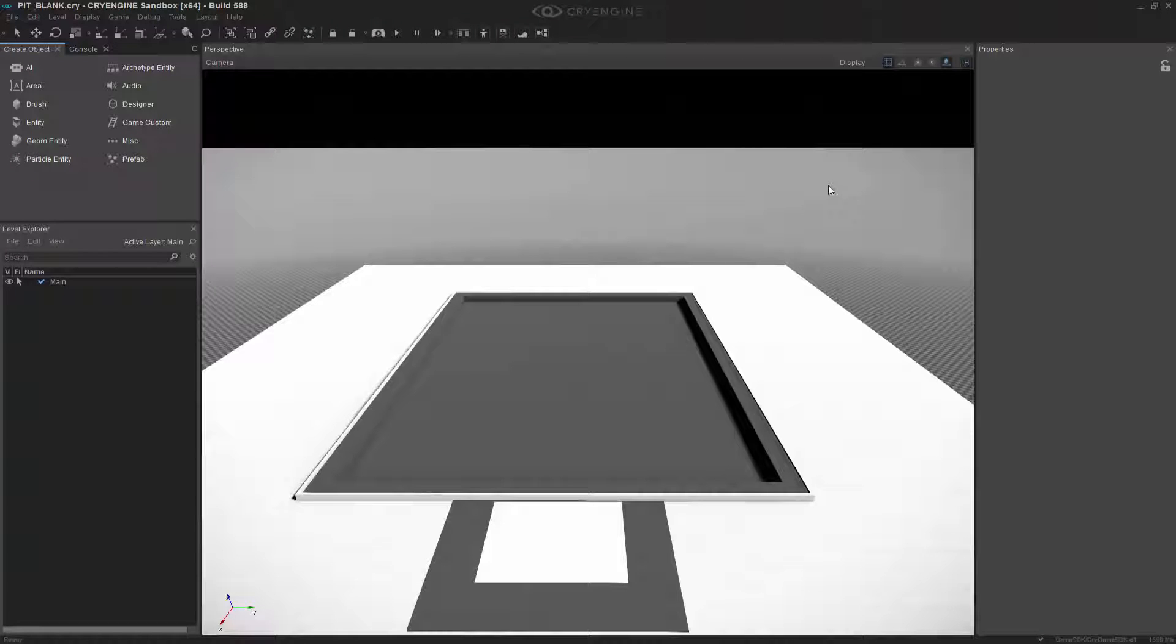For this lesson we're going to talk about cover surfaces and how you can use them to make your AI more evasive and harder to kill.